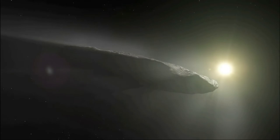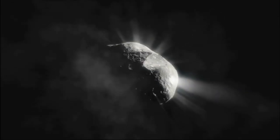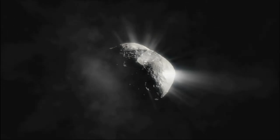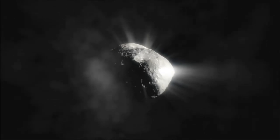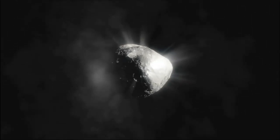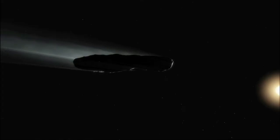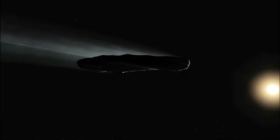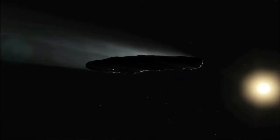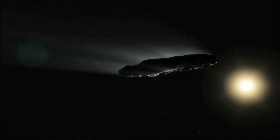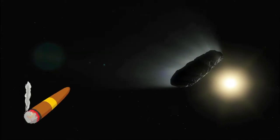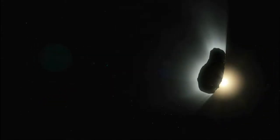Reflected sunlight from Oumuamua continually dimmed and brightened, telling astronomers that the object was tumbling end over end every few hours. Based on that variation in the light, astronomers determined that Oumuamua is much longer than it is wide, by a factor of 5 to 10, meaning it's shaped like either a cigar or a pancake.